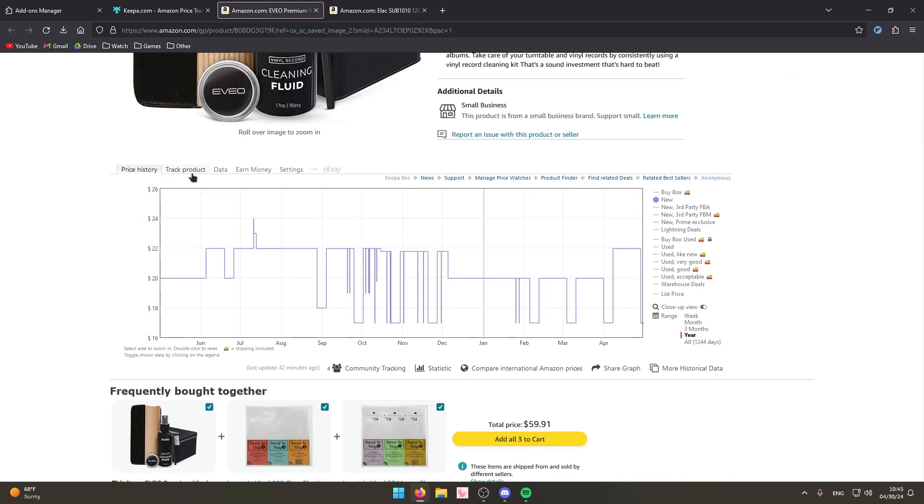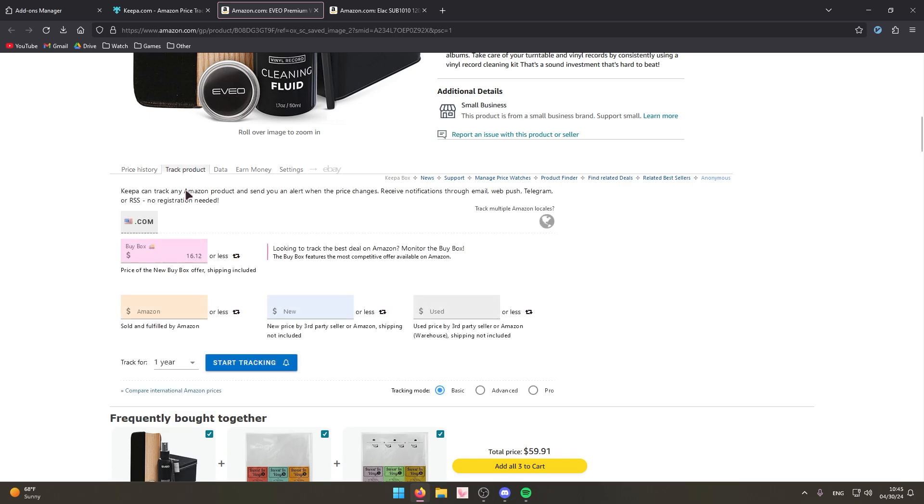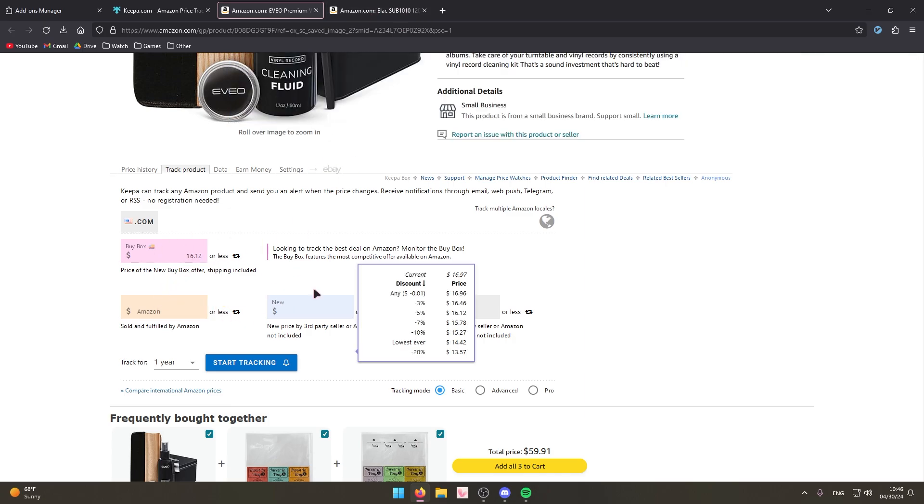Another thing you can do which is really cool, if you're planning on buying something but you want it to be below a certain price range, you can go to track this product and you can actually track or ask this extension to track its price. And whenever it goes on sale it will send you an email telling you hey this item is on sale, you might want to buy it. You can set the price range of how low it needs to go before it sends you an email, things like that.